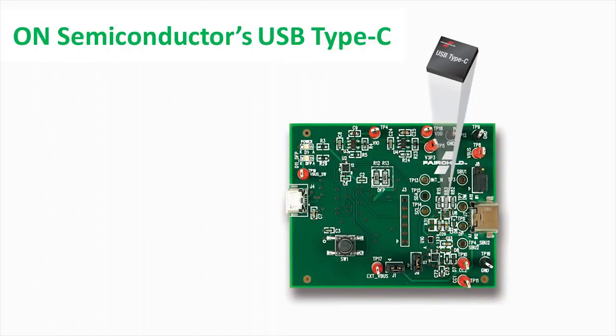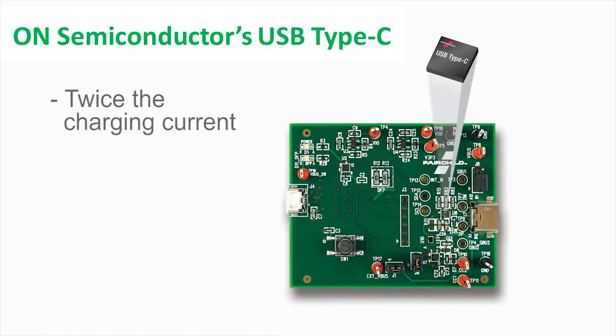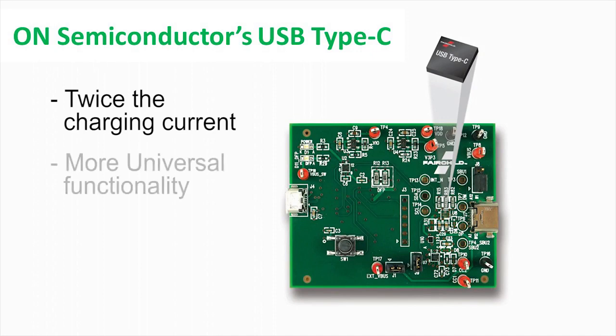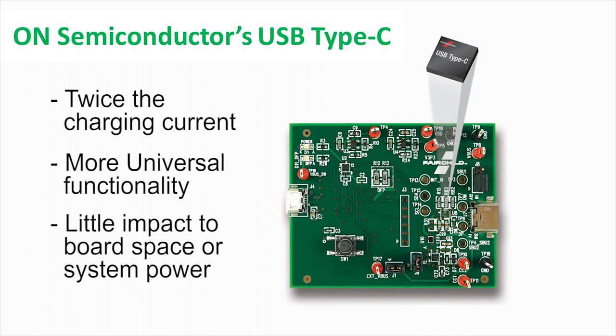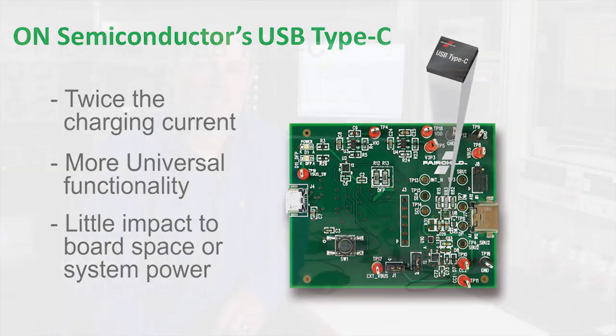The USB Type-C connector packs twice the charging current and more universal functionality compared to current USB implementations. For designers looking to quickly take advantage of this new connector and wanting little impact to their board space or system power, the FUSB301 is an ideal solution. Let me show you how the USB Type-C connector works.